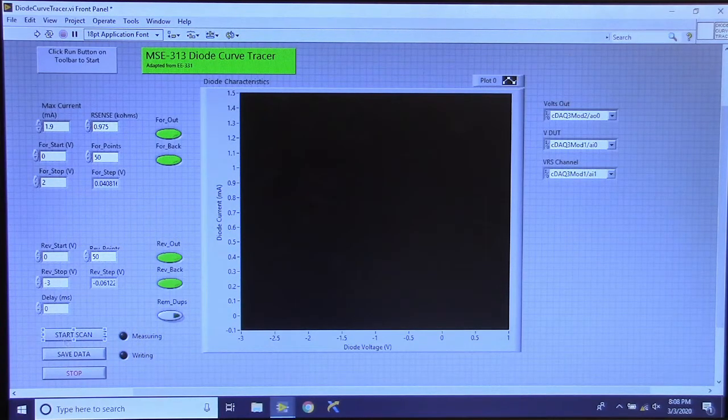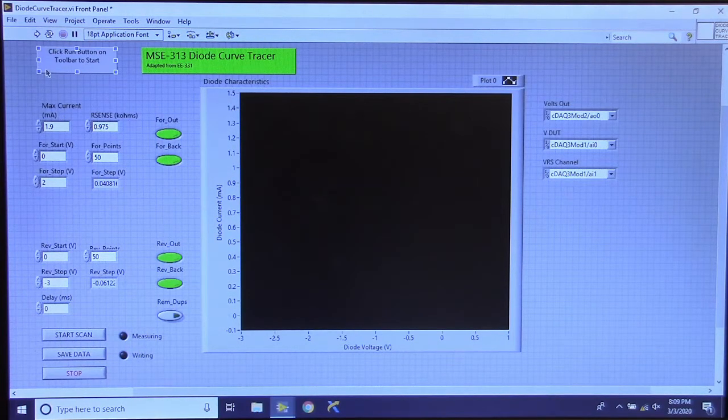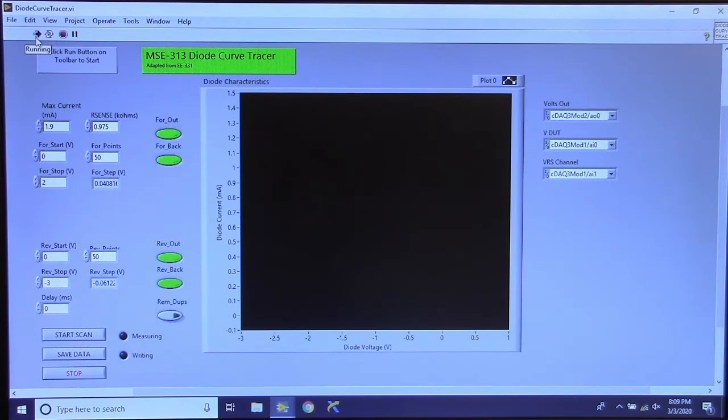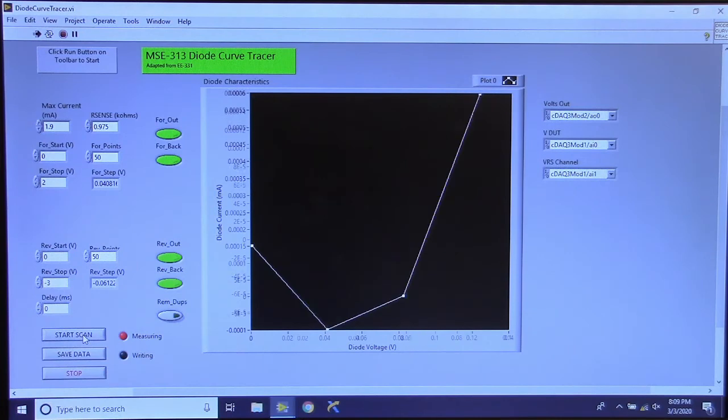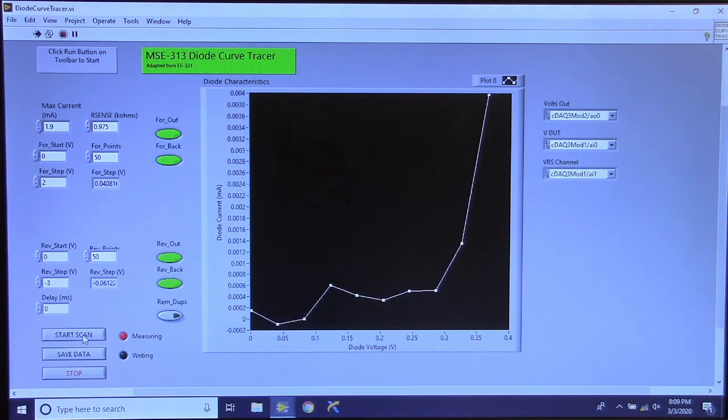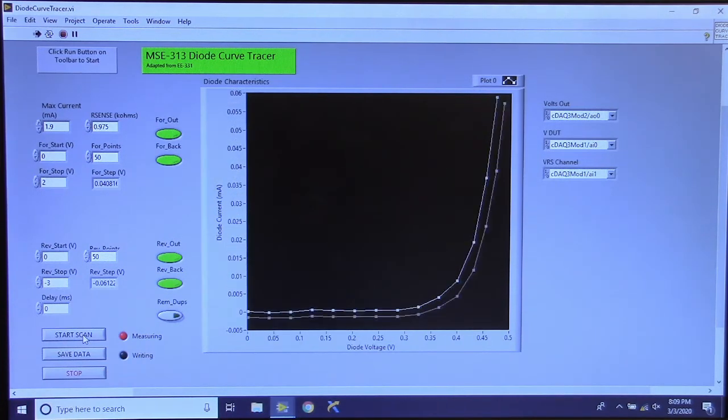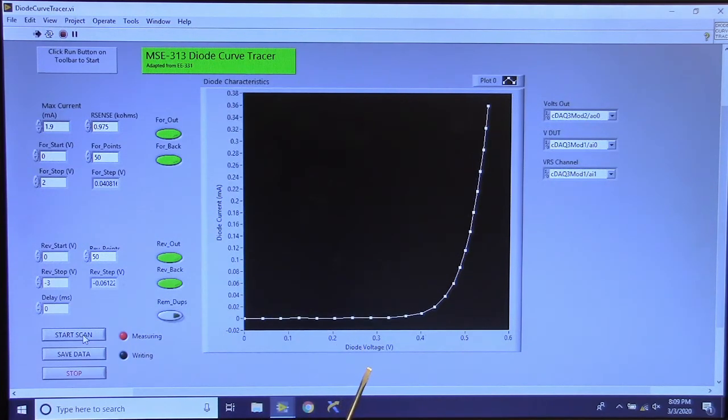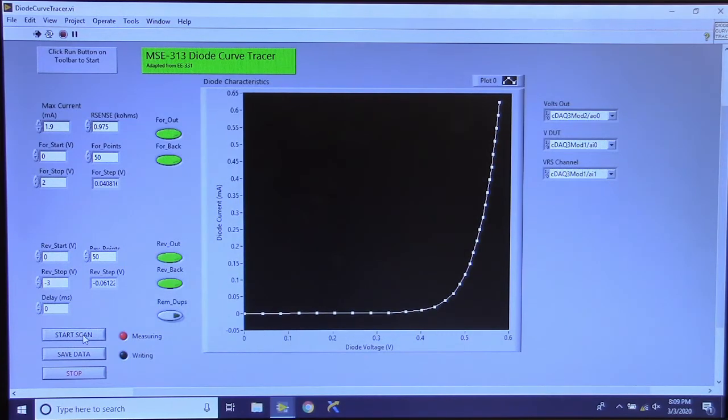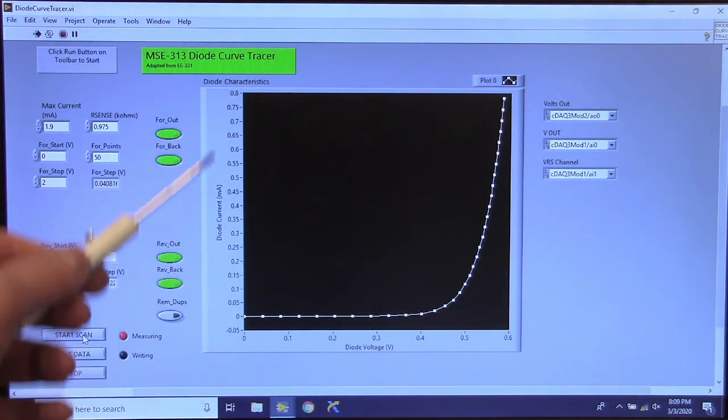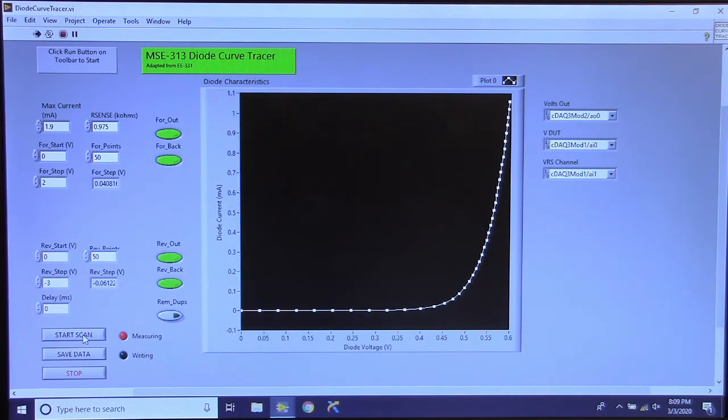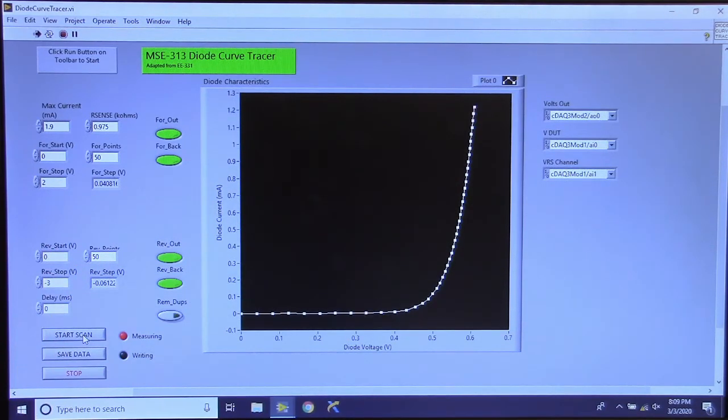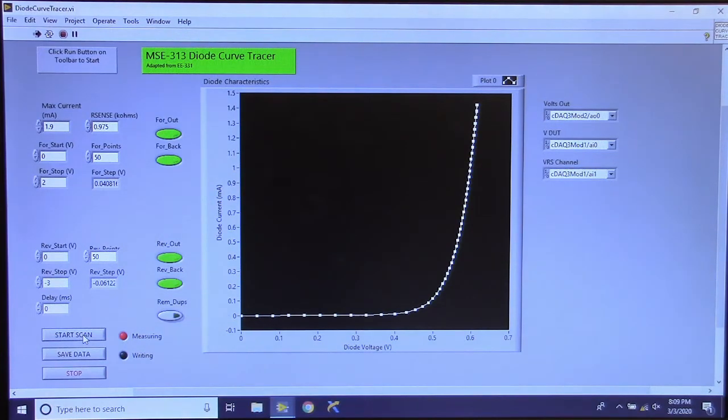So now we can start the scan. Excuse me, we have to start the program first. We have to hit the run button on our program. So now we are running the program. And we will say start scan. So now it is sweeping the voltage across the circuit up to 2 volts. But remember we are only measuring, this x-axis here is diode voltage. So it is not necessarily going to go all the way to 2 volts. And the y-axis is the current through the circuit that has been calculated through the resistor.